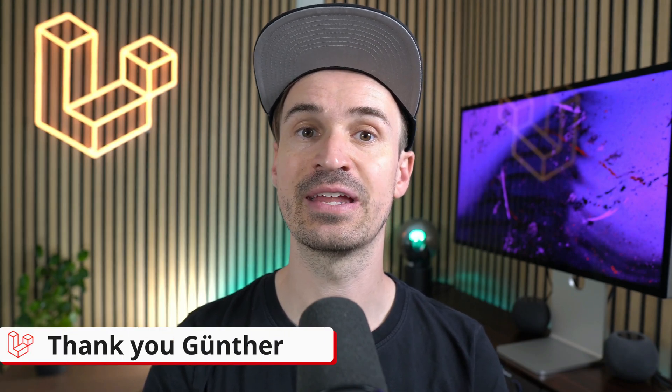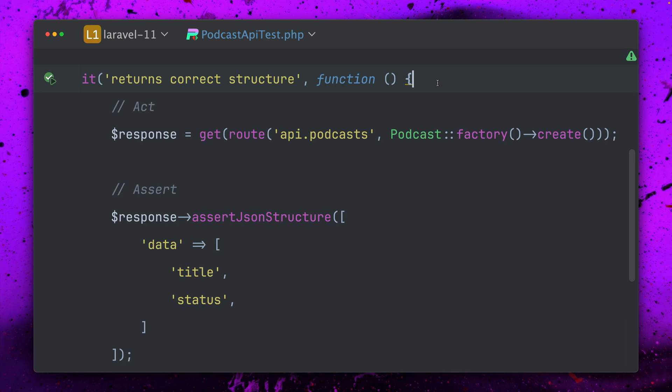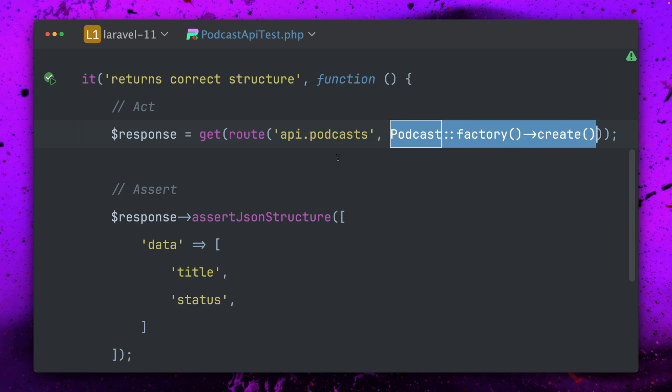Next, we can now assert an exact JSON structure. I have this test here where I want to check a specific structure of an API endpoint for my podcast, so I get a specific podcast back and I'm creating a specific one.